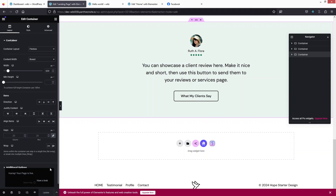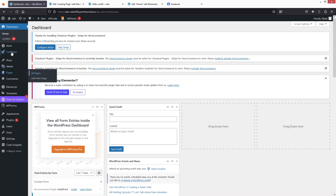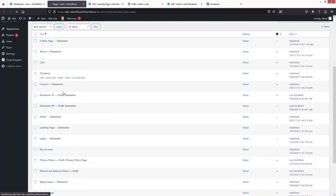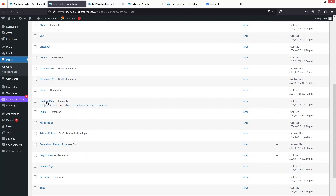Now let's go back to our landing page and click Publish. We're going back to the dashboard, and if I go into Pages you'll be able to see the landing page listed there as well.